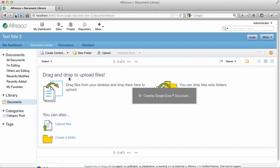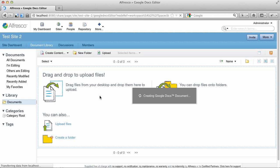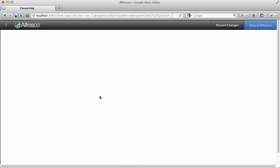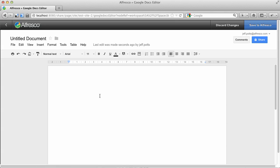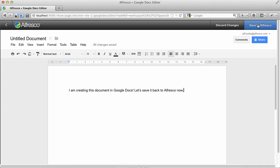And then it opens up a new empty document in the Google Docs editor. Now I will give it some content, and we can save this back to Alfresco.